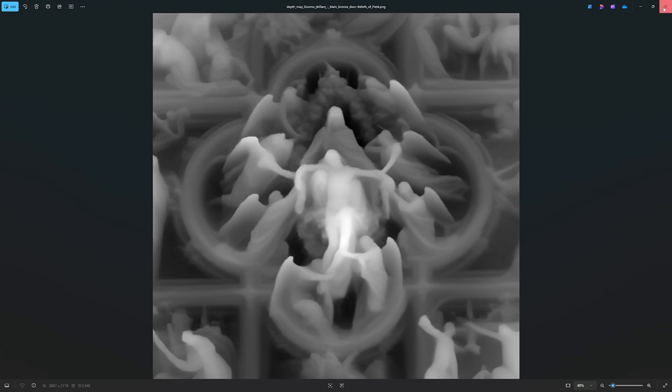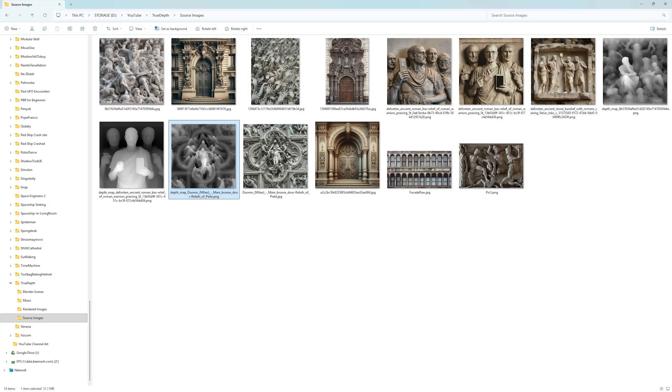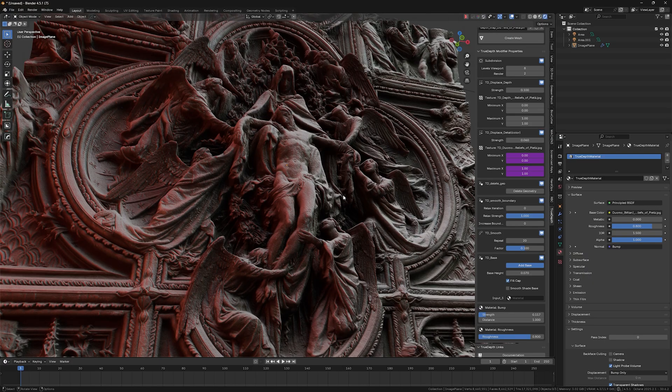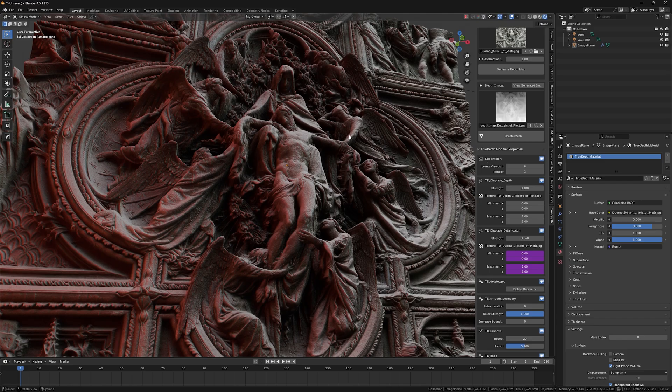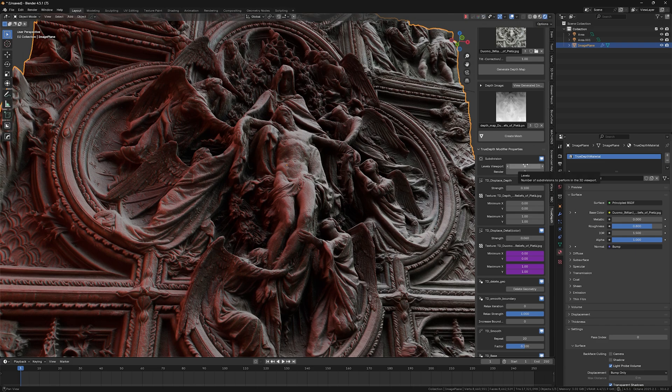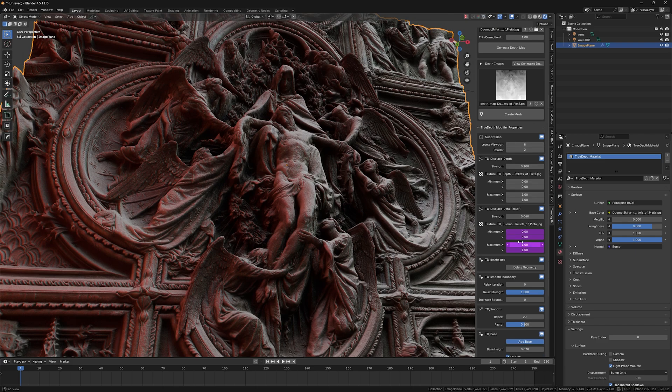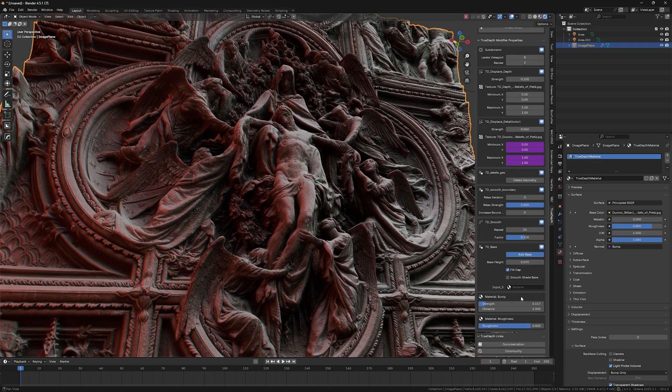So if I will crank up the levels viewport parameter up to eight here, you see, so now we have completely amazing level of details going on here.